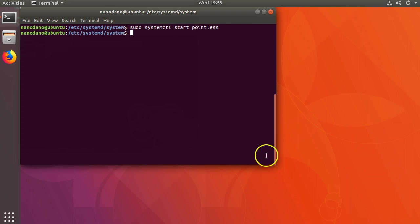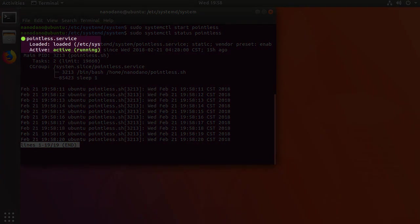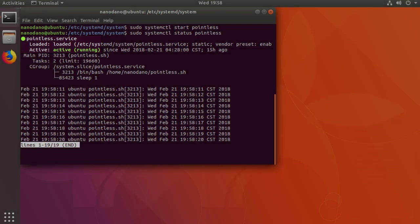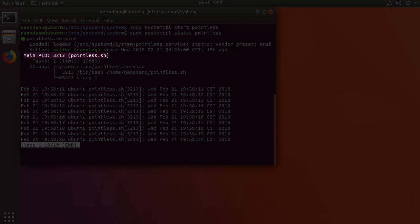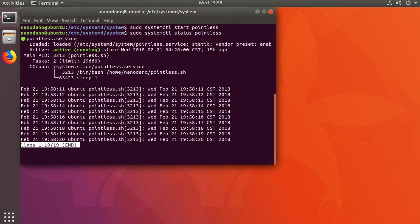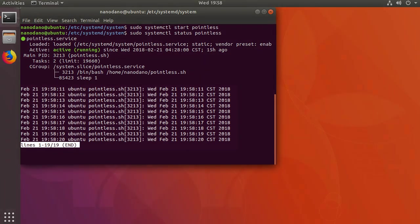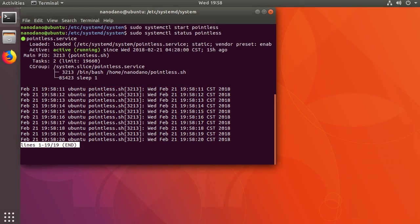We can verify that the service is running with sudo systemctl status pointless. We should see a green circle along with the active text to indicate that it's running. It also tells us what the process ID is. After the status information it will also output a few lines of the most recent log output.